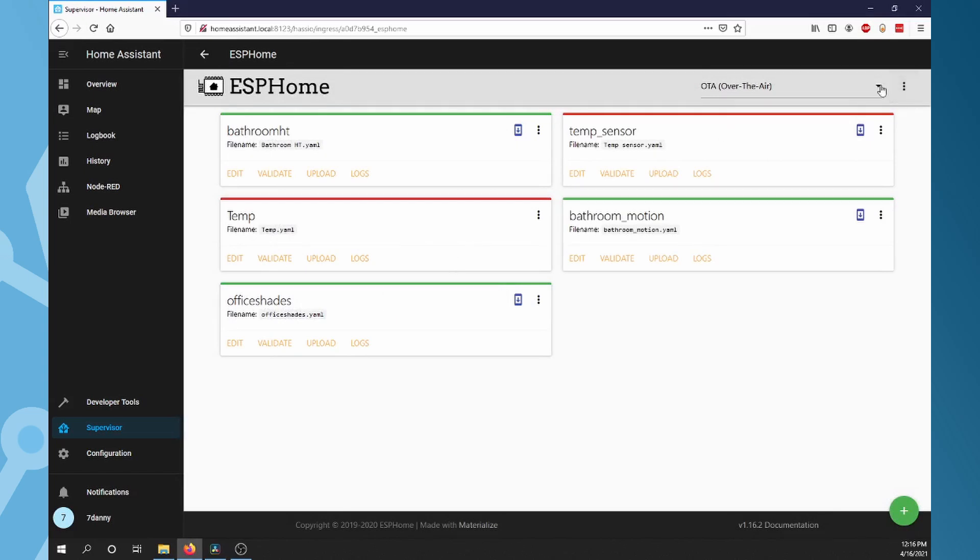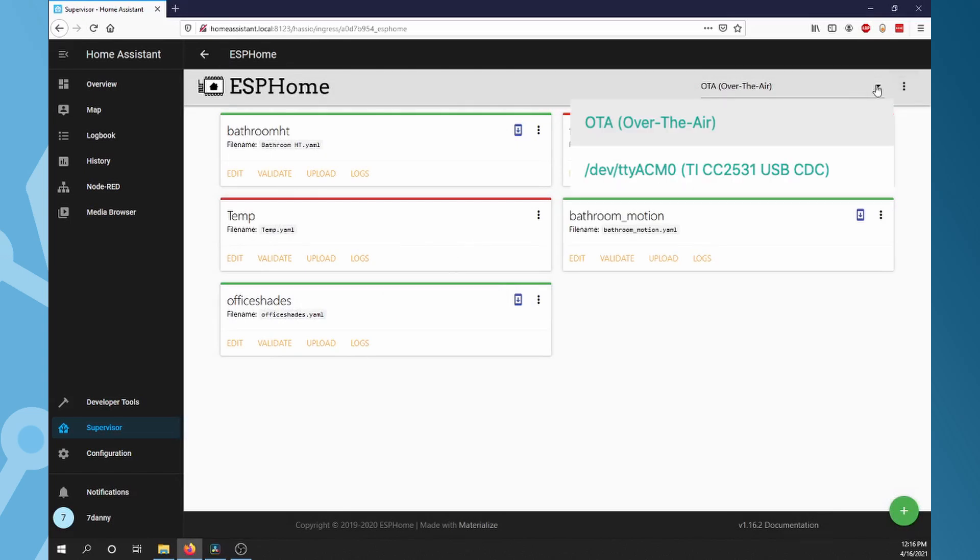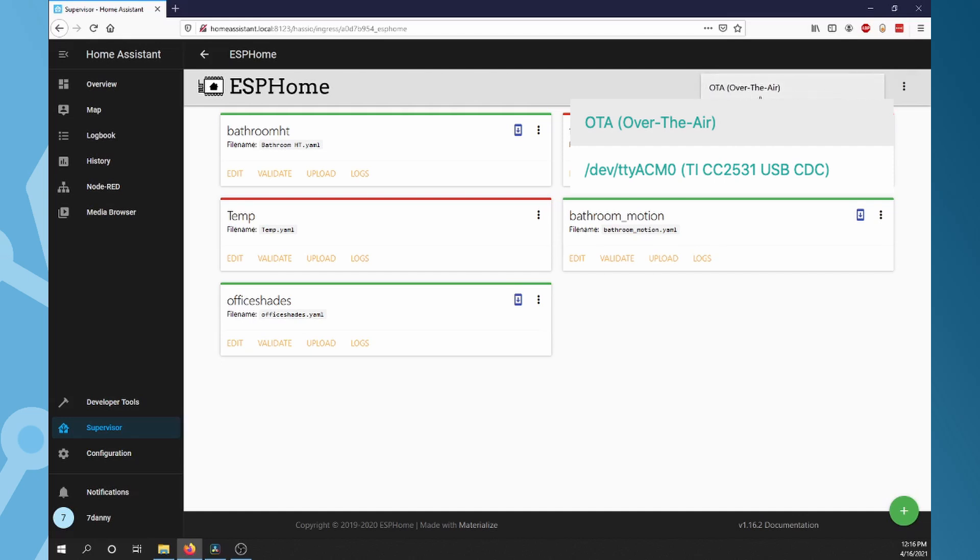Now in the drop-down in the upper right, you should see something that says Dev TTY. Select it. If you do not see an option besides Over the Air, then try to restart Home Assistant. Sometimes it could be the USB cable, so try a different one as well.